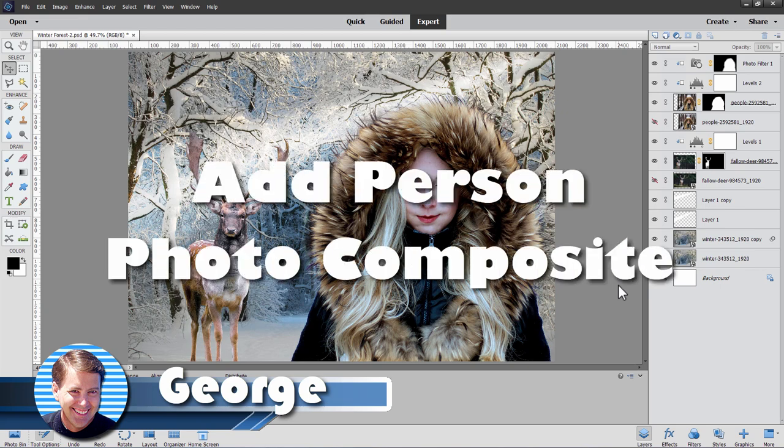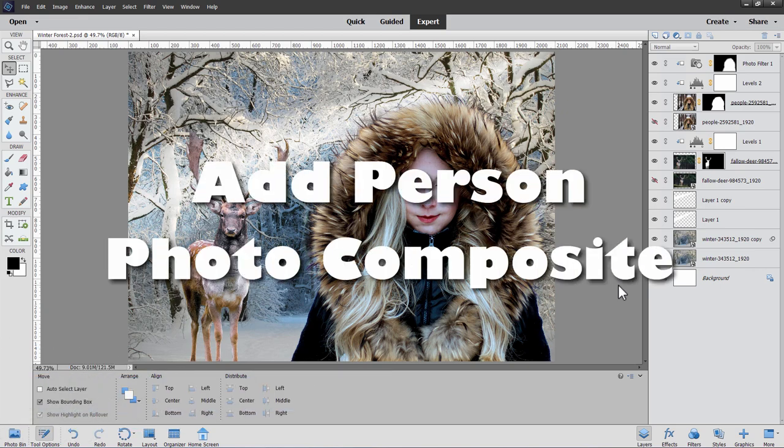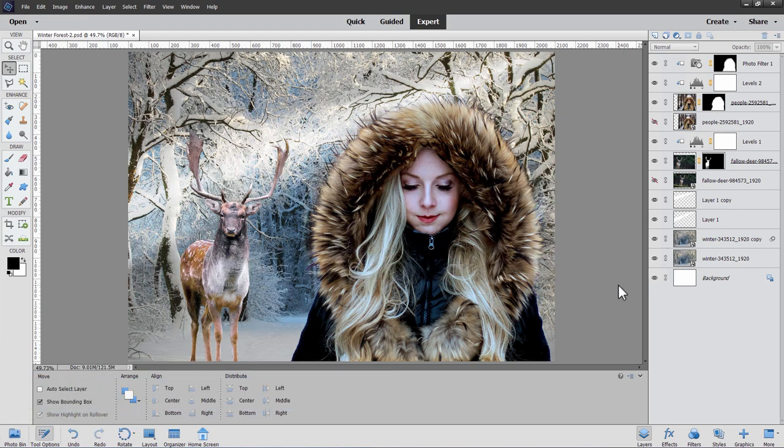Hi, George here with another Photoshop Elements photo project. This one can be done by beginners — it's not that difficult. We're basically taking a couple of items here: taking the girl and also that deer in the background and adding those into a photo of a winter scene. We'll also be adding in that light streak in the background. Again, all straightforward stuff, pretty easy to do.